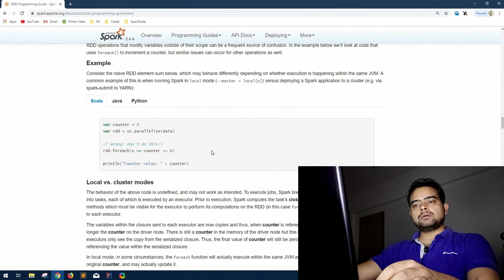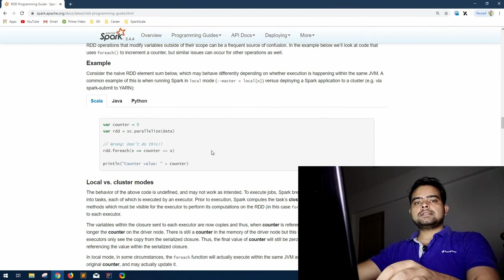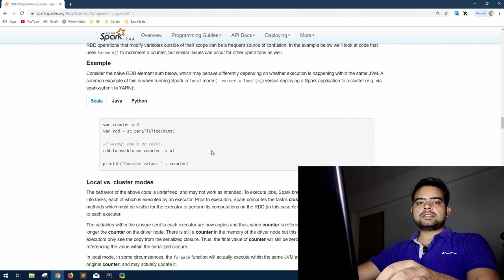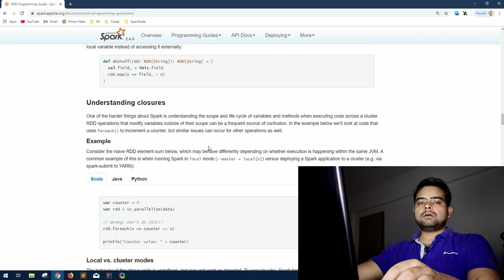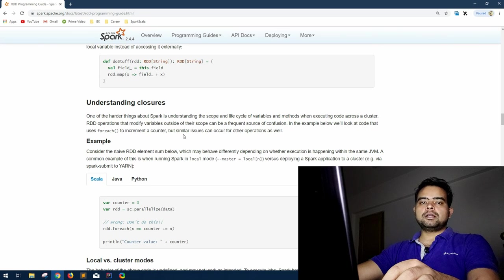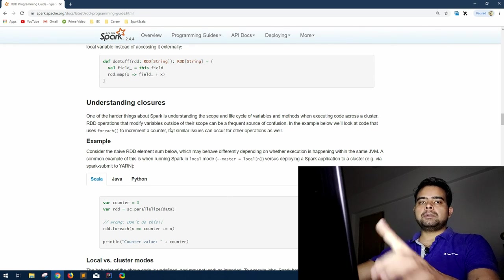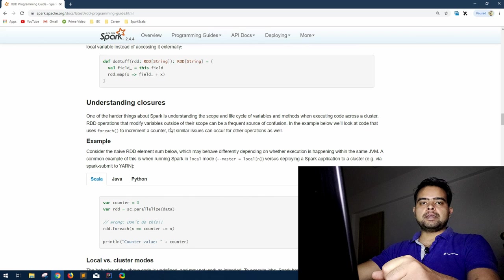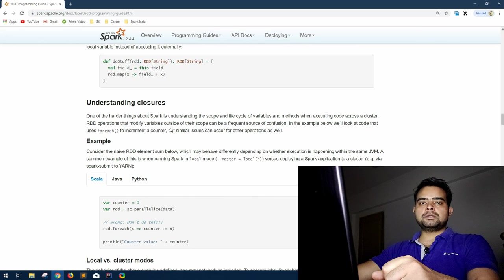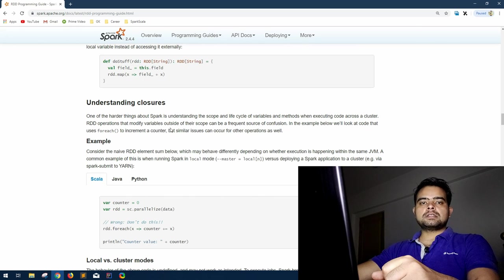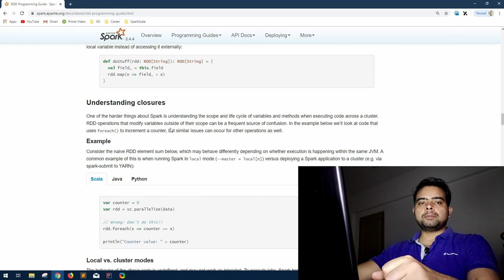Hi guys, welcome back to GK Code Labs. This is the next session in Apache Spark series. Till our last session we have covered understanding closures. If you have not seen that video, you can find that in the i button. Please watch all previous videos in this Apache Spark series because in this video we are following the official documentation of Spark which will help you understand Spark from very core.